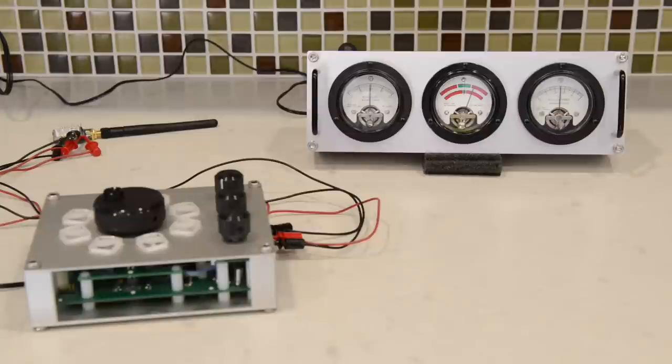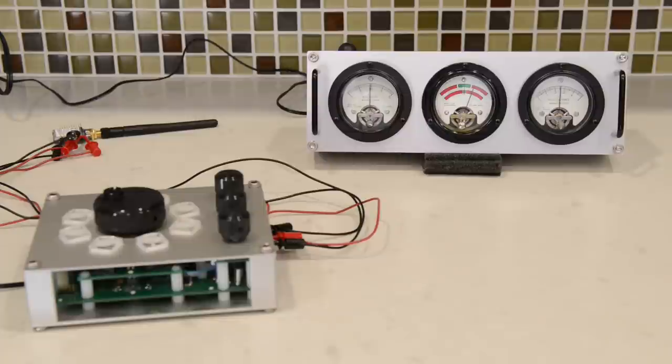In the future, I hope to replace the box of knobs with a cron script that will go out and check various conditions around the house and the environment and then display those levels on the meters.